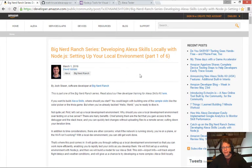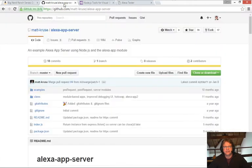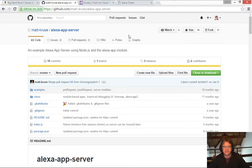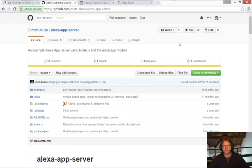The app that they use for doing that is here, Github Matt Cruz Alexa app server. So what we're going to do today is get this server running in Visual Studio.